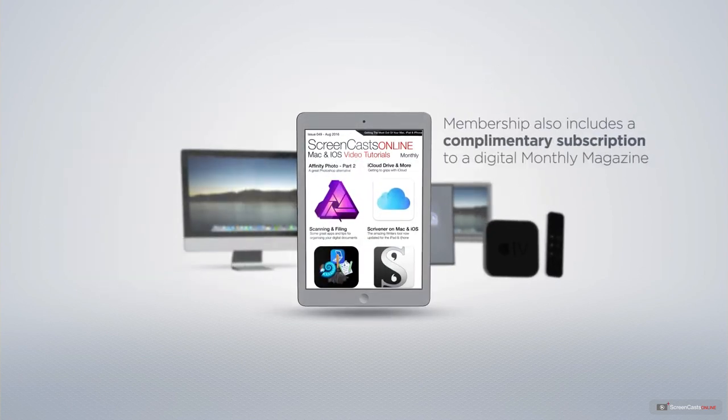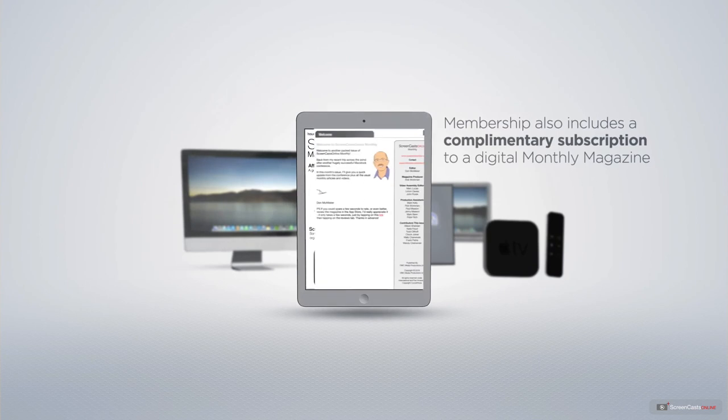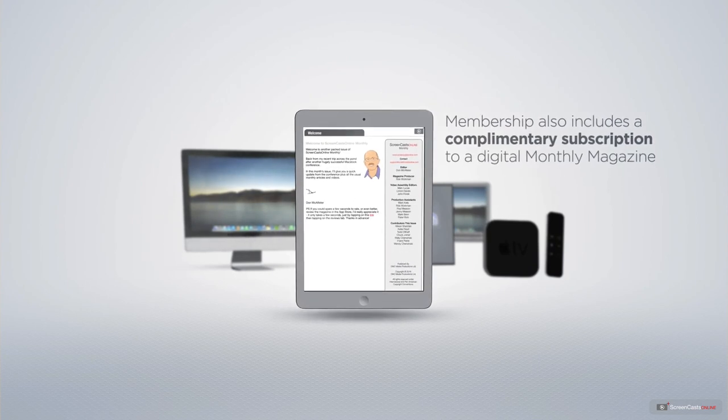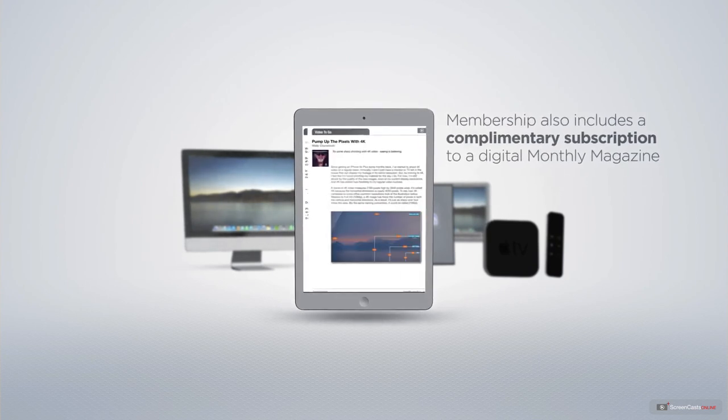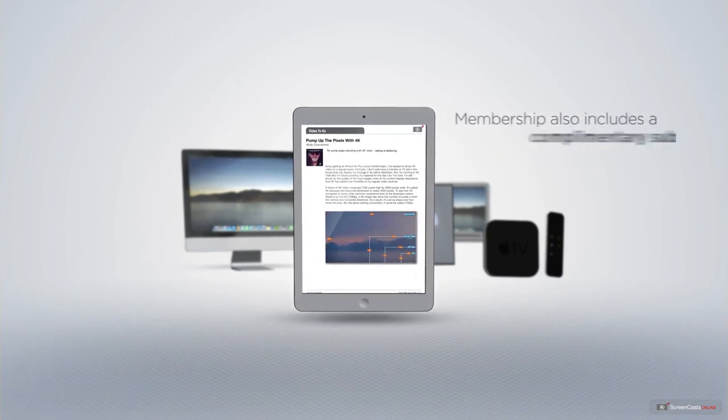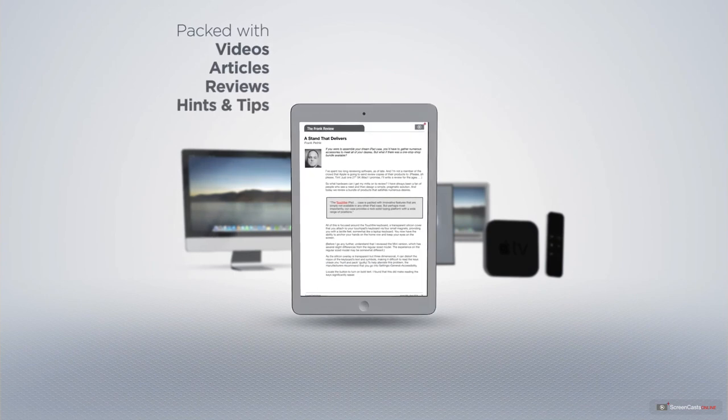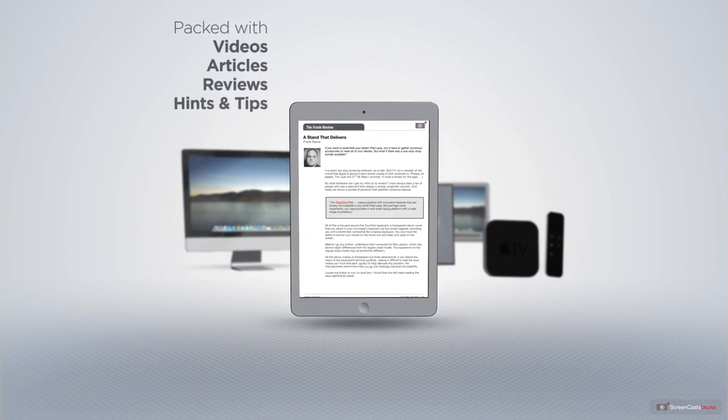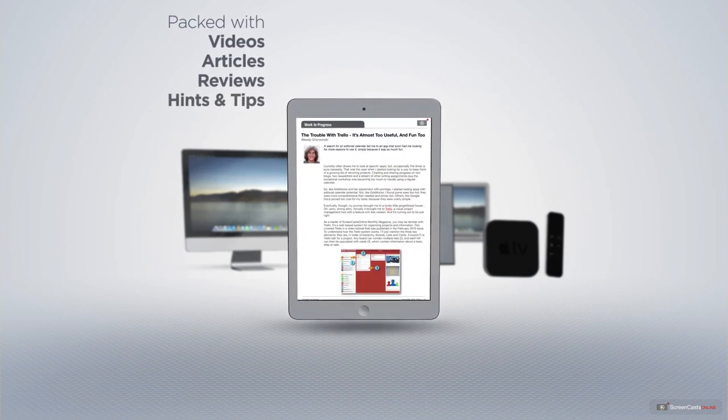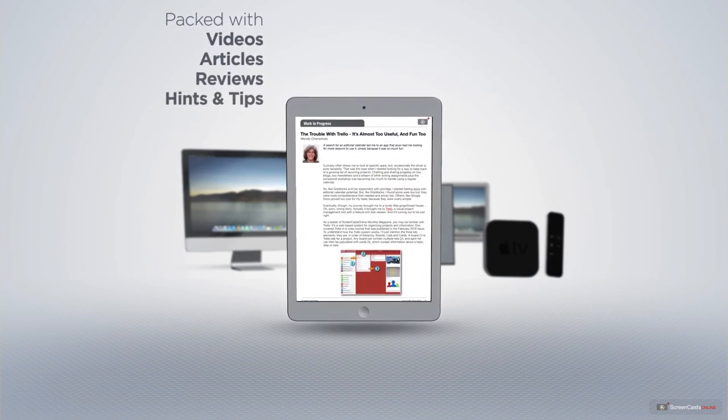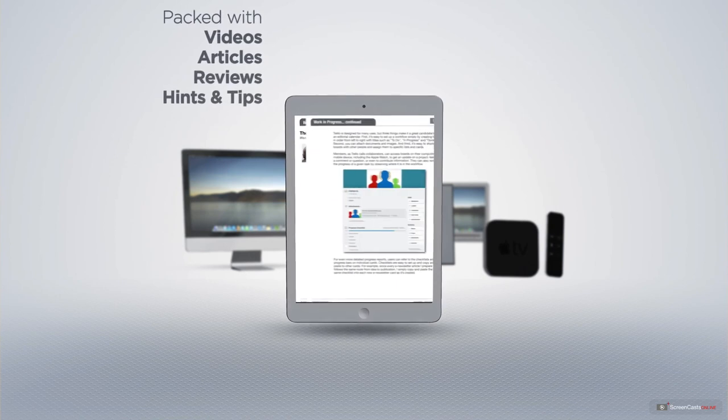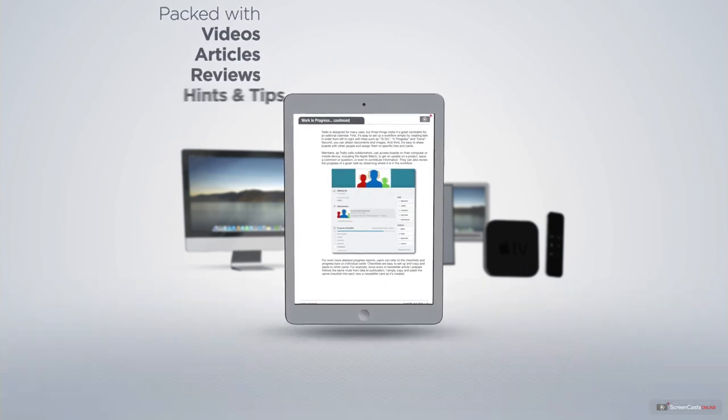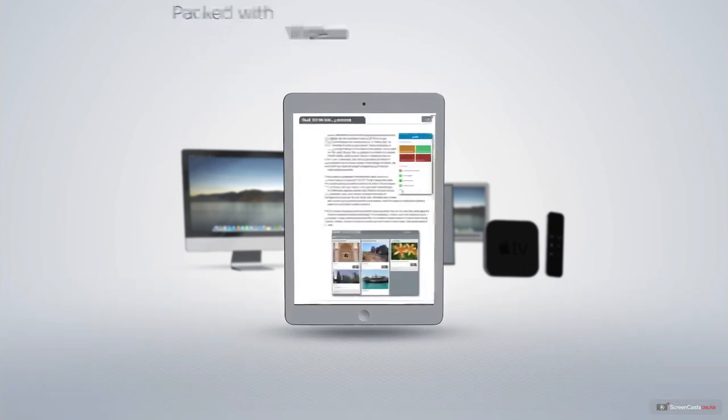Membership also includes a complimentary subscription to the Digital ScreenCastsOnline monthly magazine. Published each month and packed with videos, articles, reviews as well as hints and tips covering all aspects of the Mac, iPad, iPhone and all of the other fantastic Apple products.